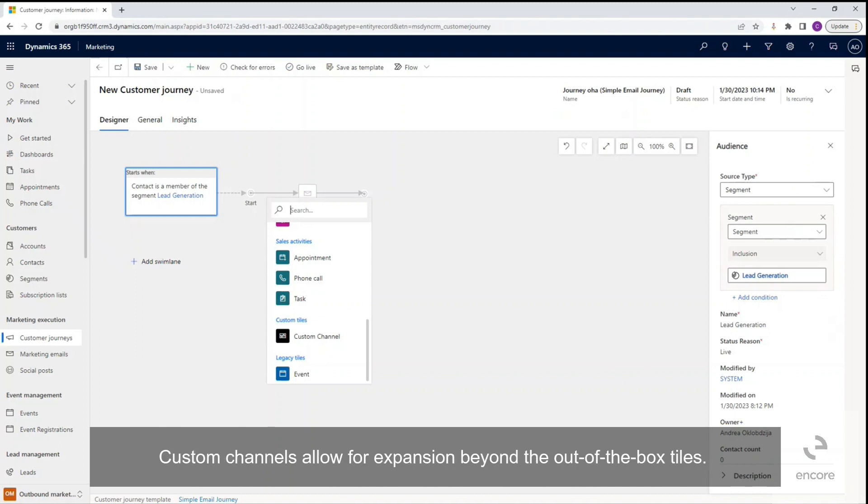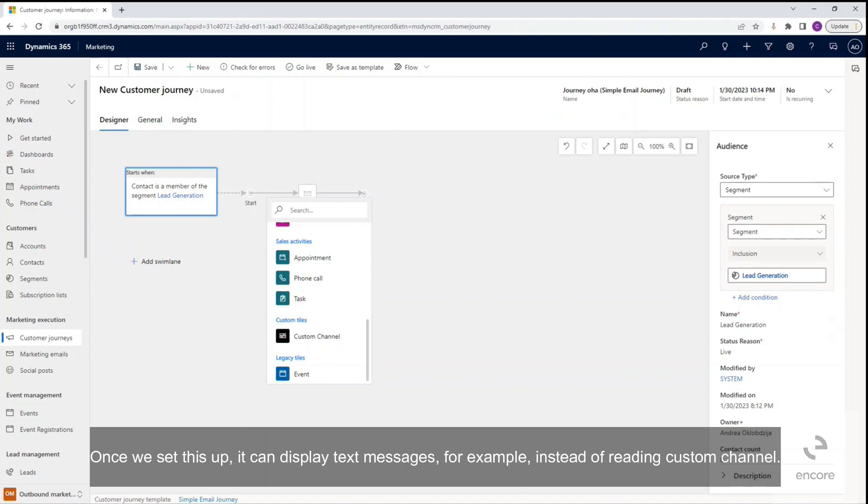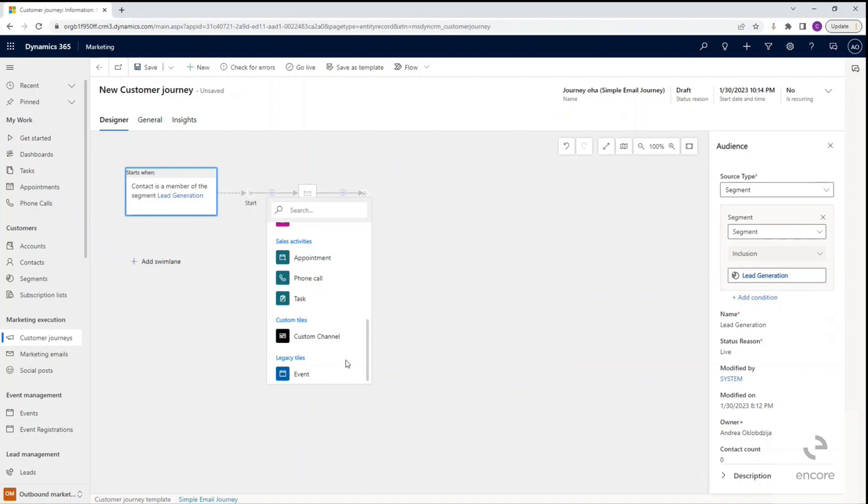If you look under custom tiles we see custom channels. Custom channels allow for expansion beyond the out-of-the-box tiles. This can be social media or SMS for example. Once we set this up, it can display text messages for example instead of reading custom channel.